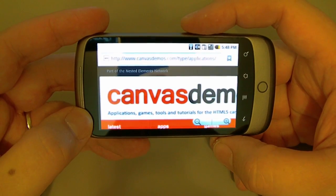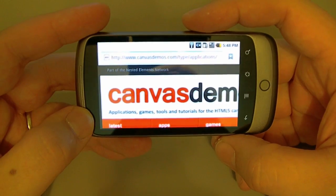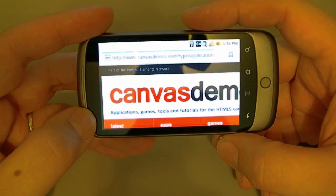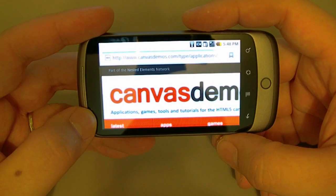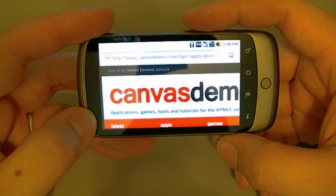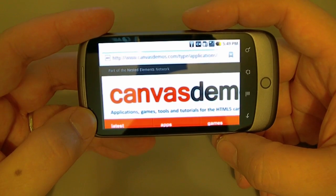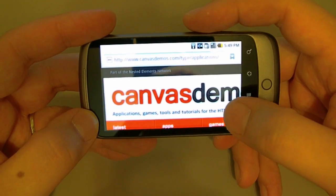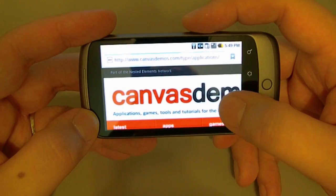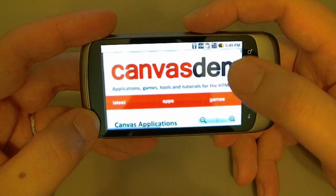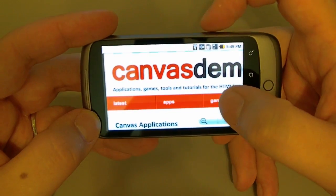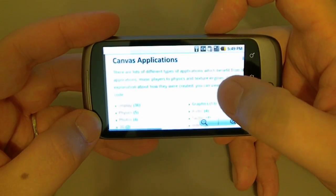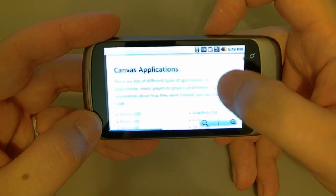So here I am at canvasdemos.com and I'm viewing this on the Nexus One. I want to go through the same applications that we did on the iPad. The first one we went to is the 3D app.